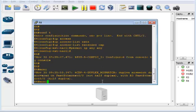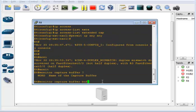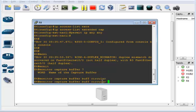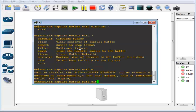Next we do 'monitor capture buffer' — give it a name, I'll call it 'buff' for buffer — and set it to circular. A circular buffer will loop back on itself if it runs out of room. There's also a linear option and settings for max size. The general idea is you have two components: a capture buffer and a capture point. The buffer holds the packets and is what you export later.